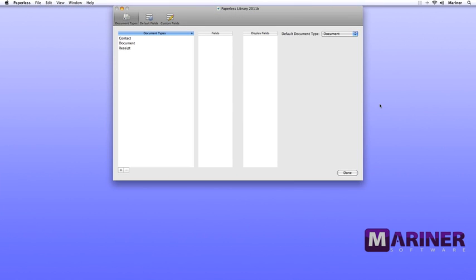This is the Library Configuration area. The first area deals with document types, and in the document types you'll see Contact, Document, and Receipt. To add a document type, click the Add button in the lower left-hand corner, enter the new document type, and then hit your Enter or Return key.